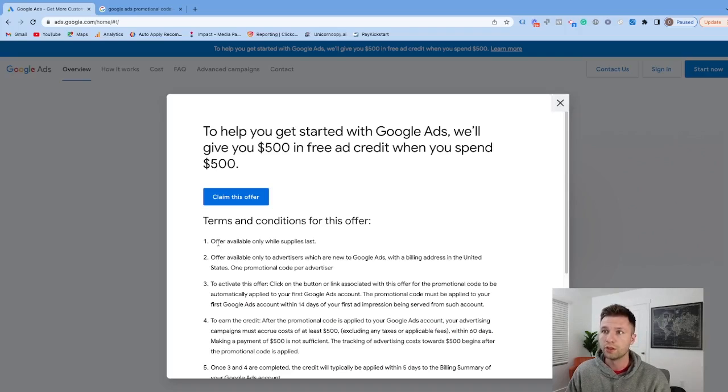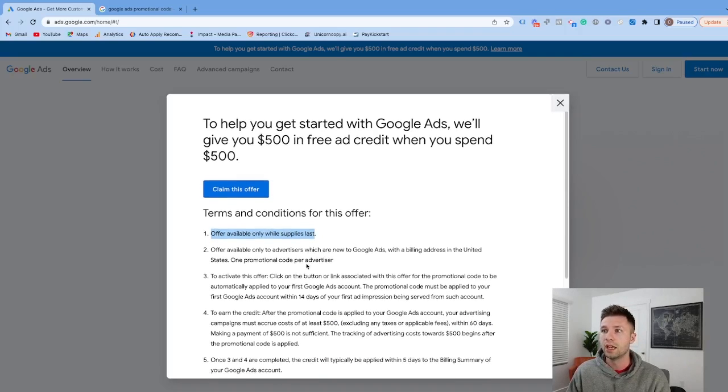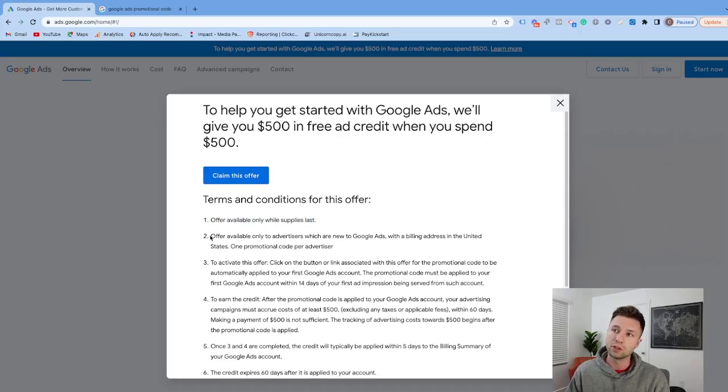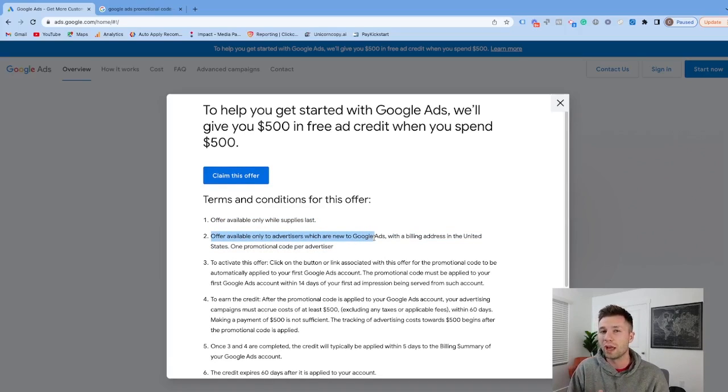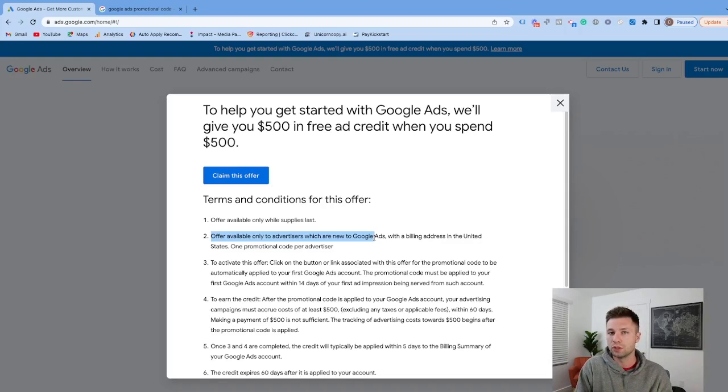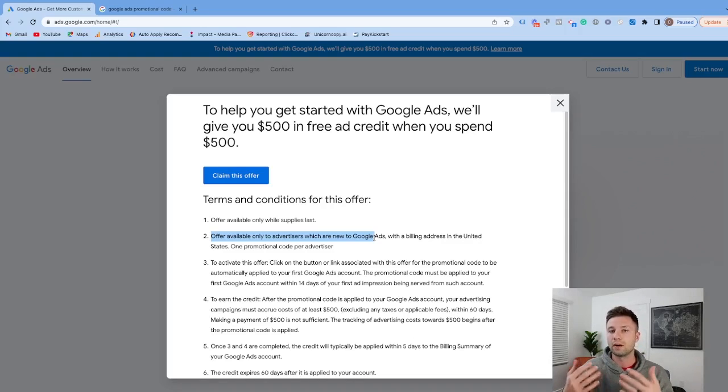In the terms and conditions, this offer is only available while supplies last. And this is the big one: the offer is only available to advertisers who are new to Google Ads. If you already have a Google Ads account, you won't be able to use this promotional credit. This is only for creating an account for the first time.